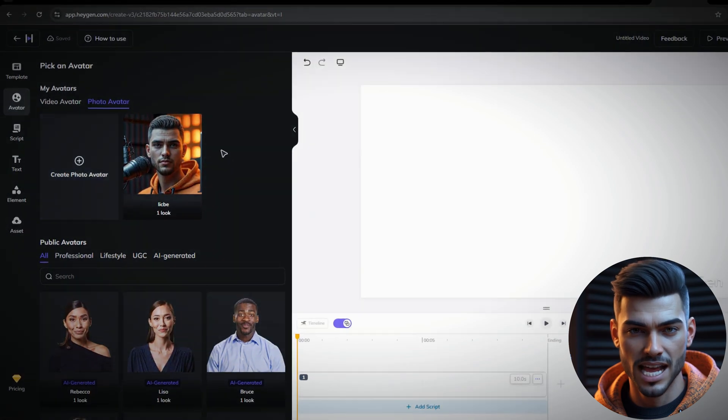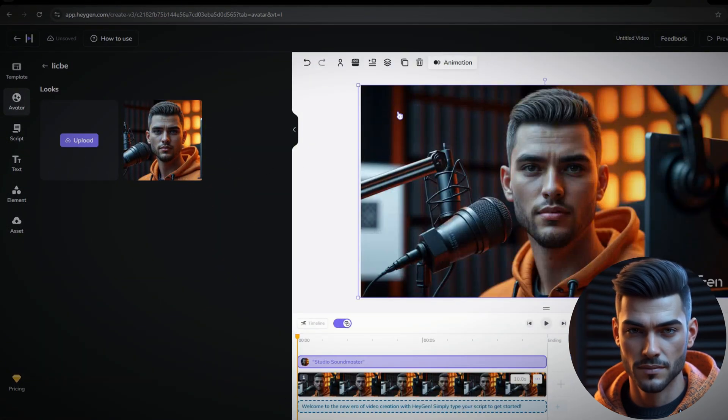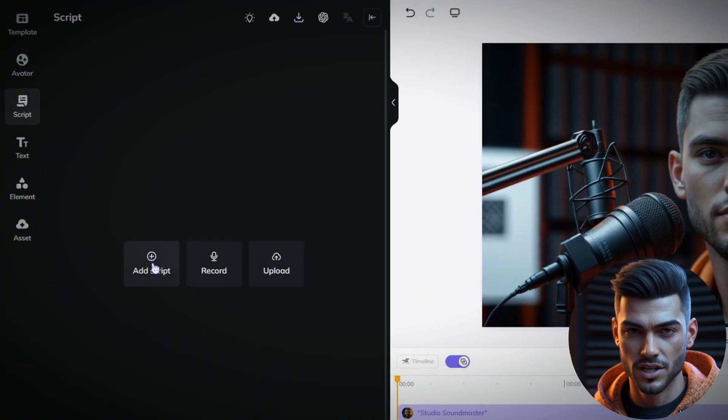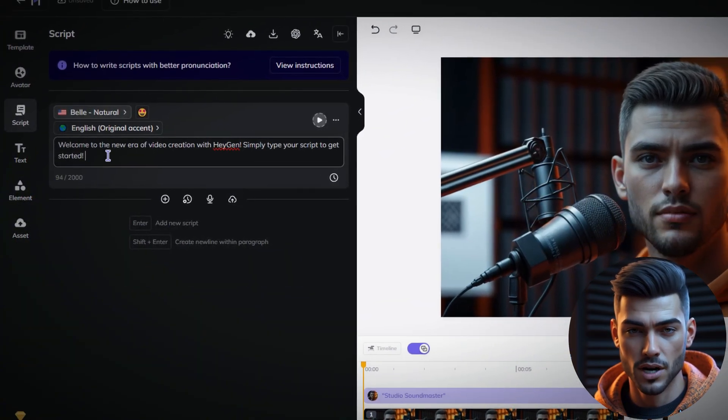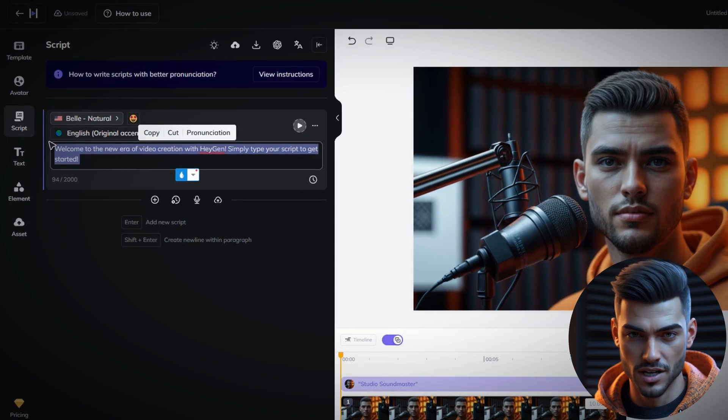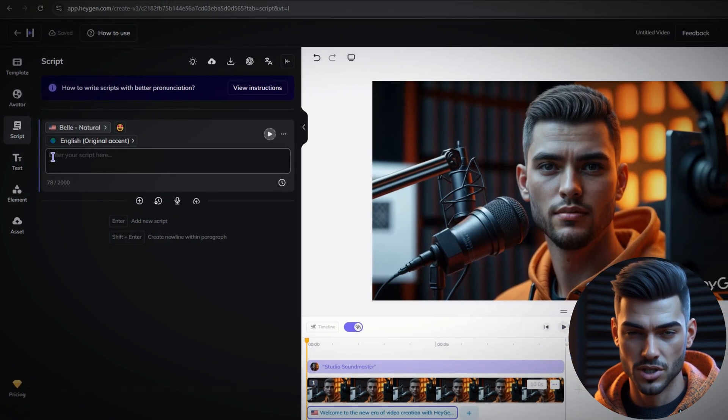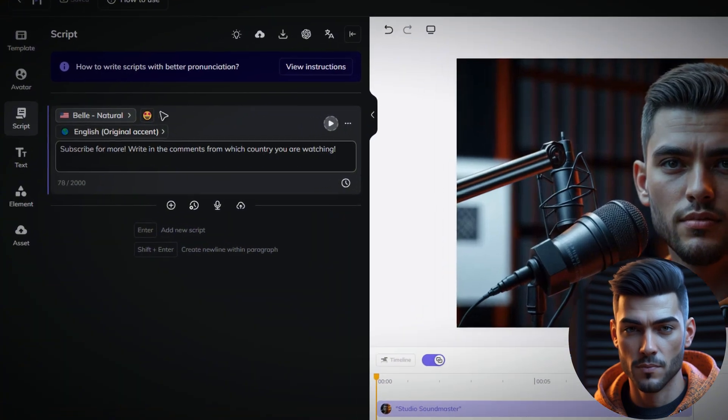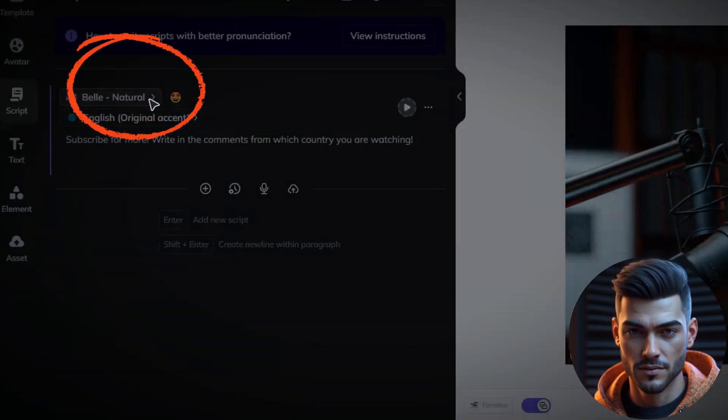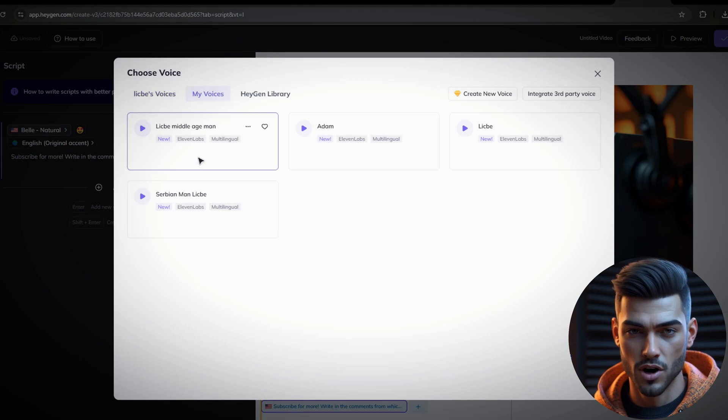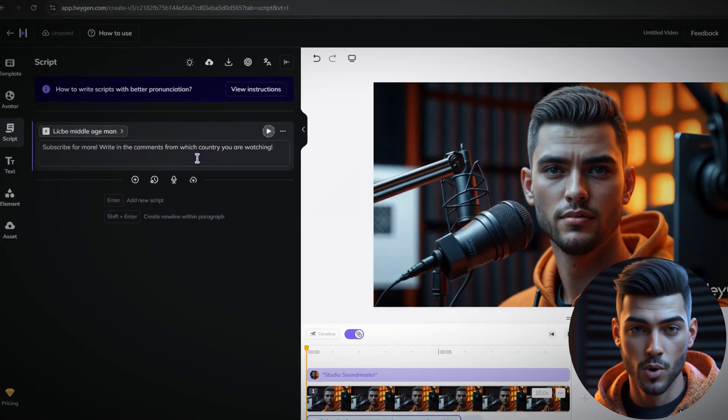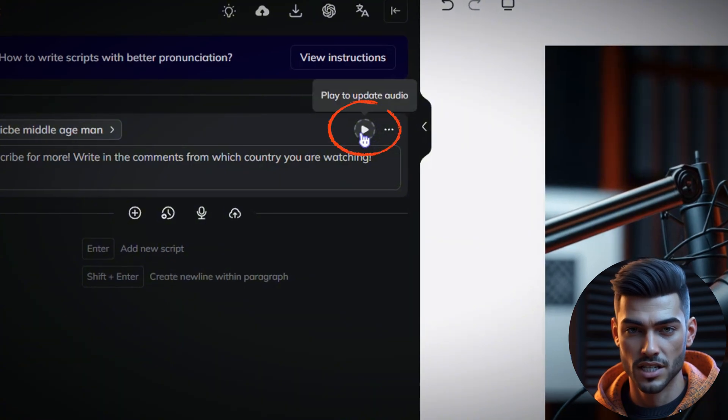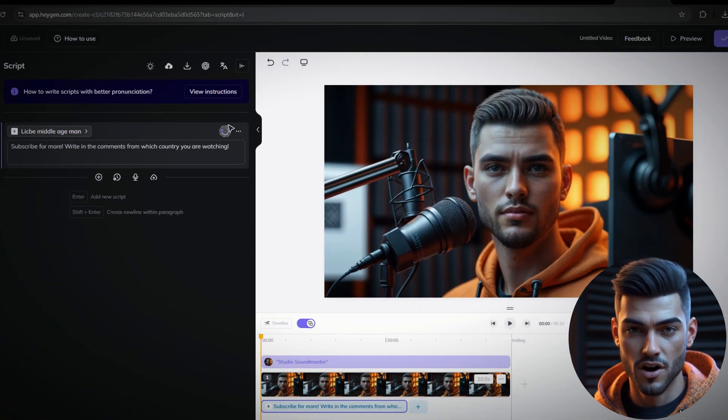Now, to add the avatar to the timeline, just double-click on it. Next, click on Script, then select Add Script. This will open a text box where you can enter your dialog. Type or paste the text that you want to be generated. To select our imported voices from 11labs, you need to click here. Once you've selected your imported voice and have your script set up, it's very important to click on this play button to update the audio. Otherwise, it will use the default HeyGen voice.